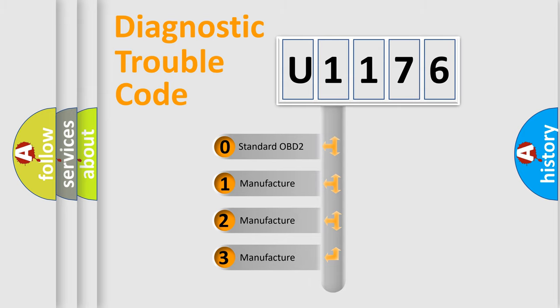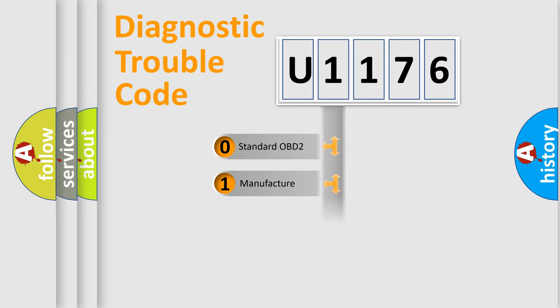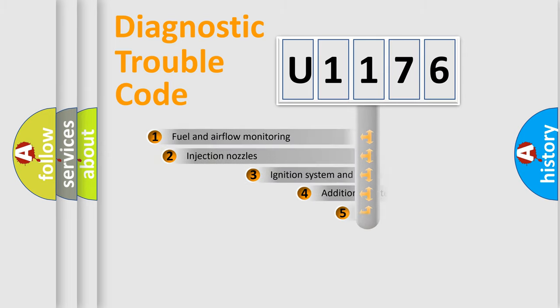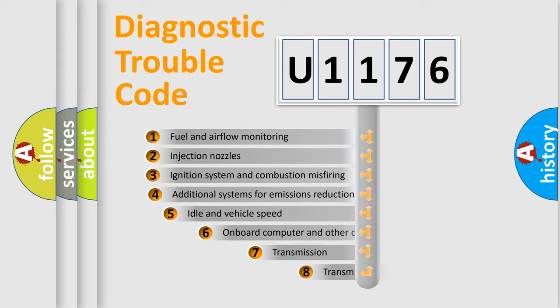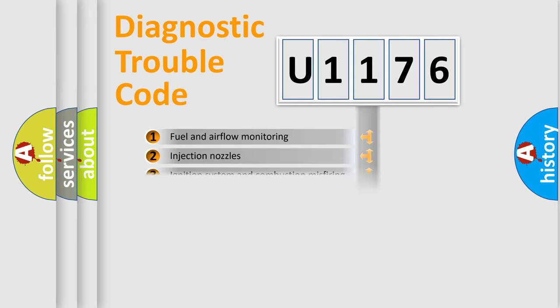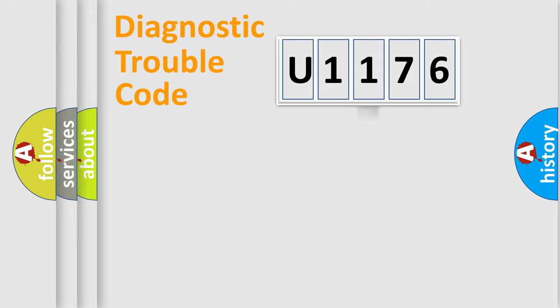If the second character is expressed as zero, it is a standardized error. In the case of numbers 1, 2, 3, it is a more manufacturer-specific expression of the car-specific error. The third character specifies a subset of errors. The distribution shown is valid only for the standardized DTC code.